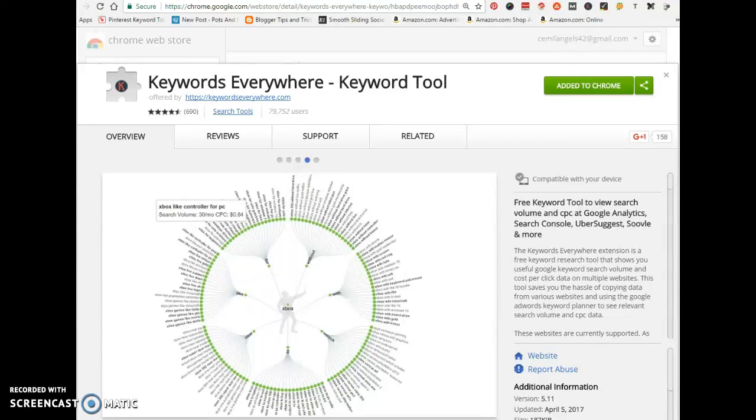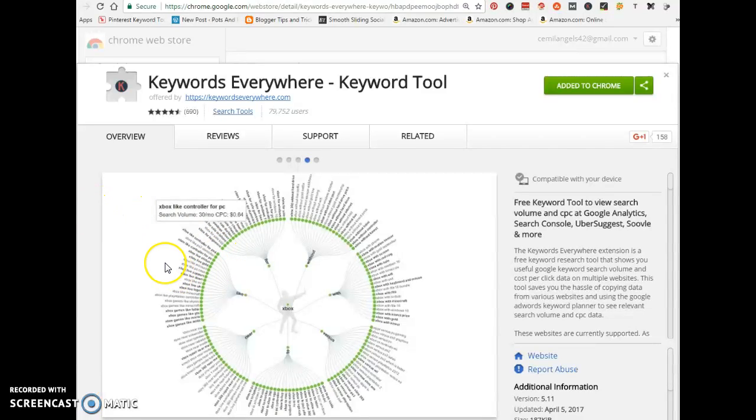Hello everyone, Erica here. I'm going to show you how to do keyword research for a niche website. First, you'll need this browser extension called Keywords Everywhere. All you have to do is go to Google, type in Keywords Everywhere, and select the first result.